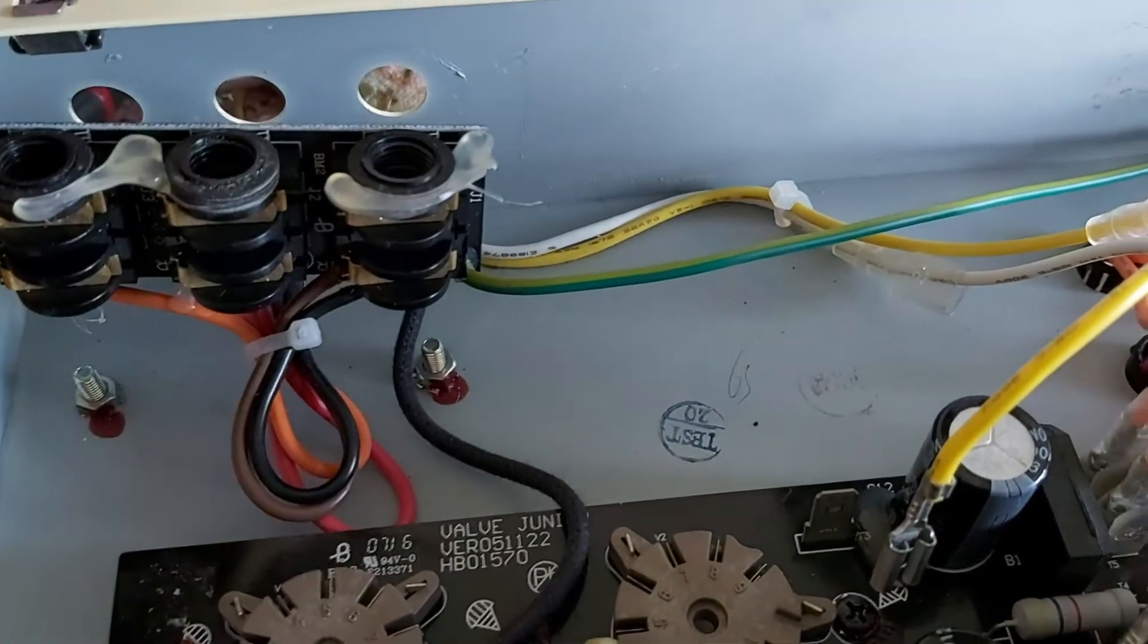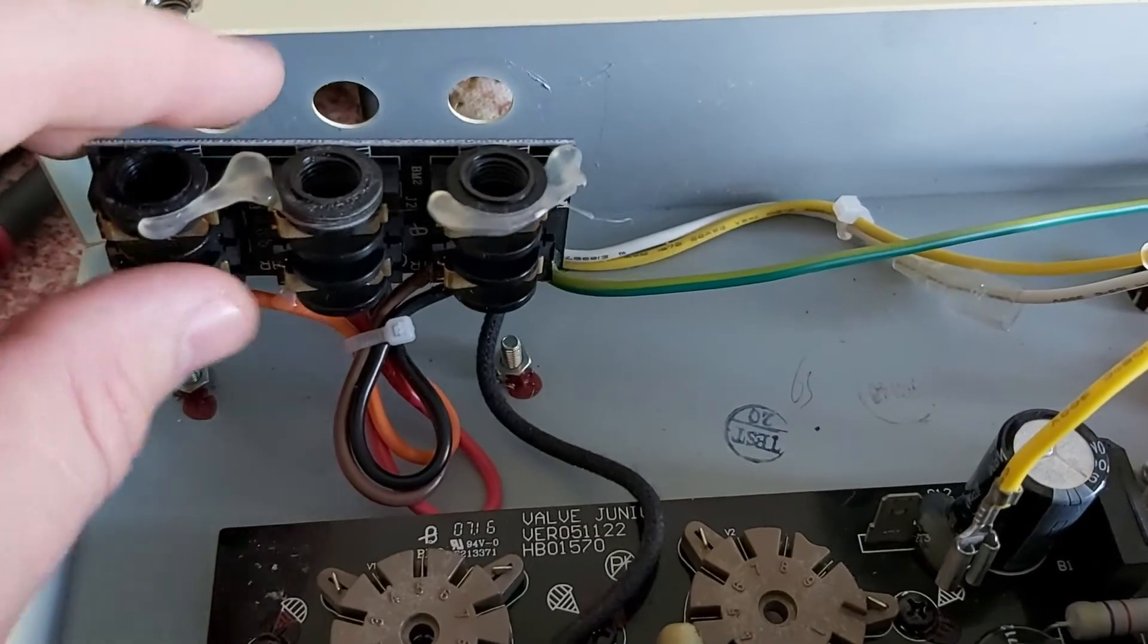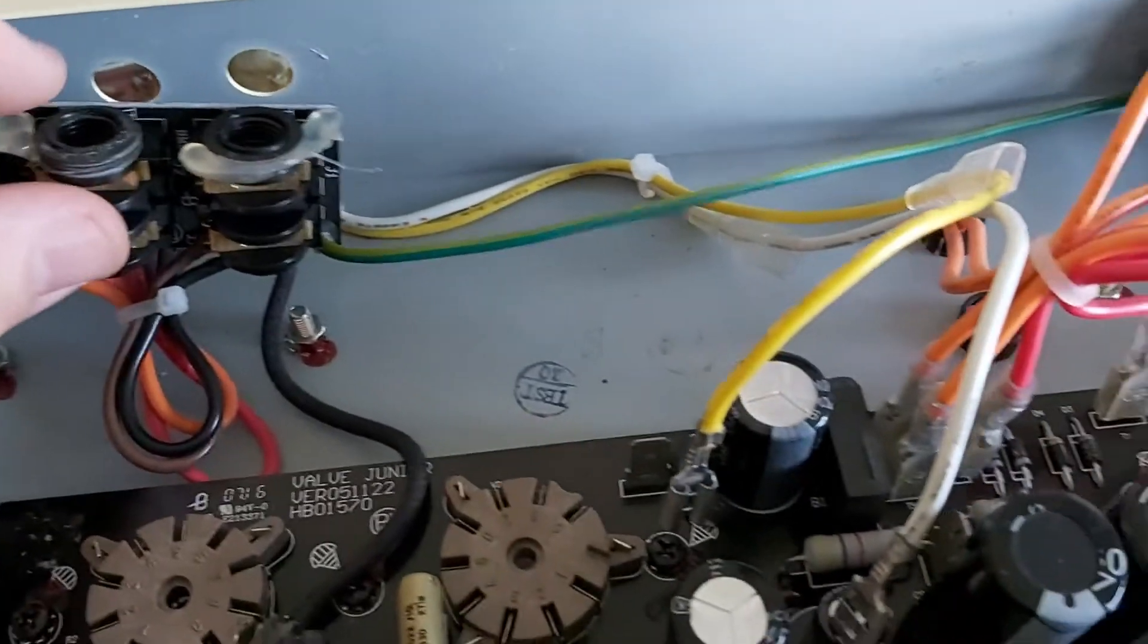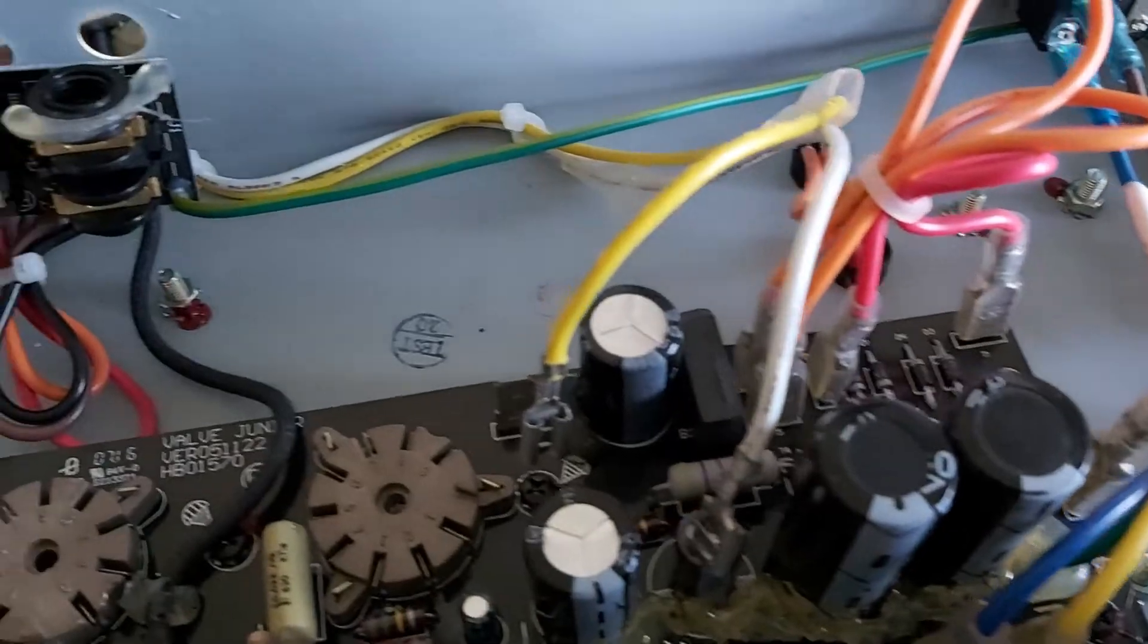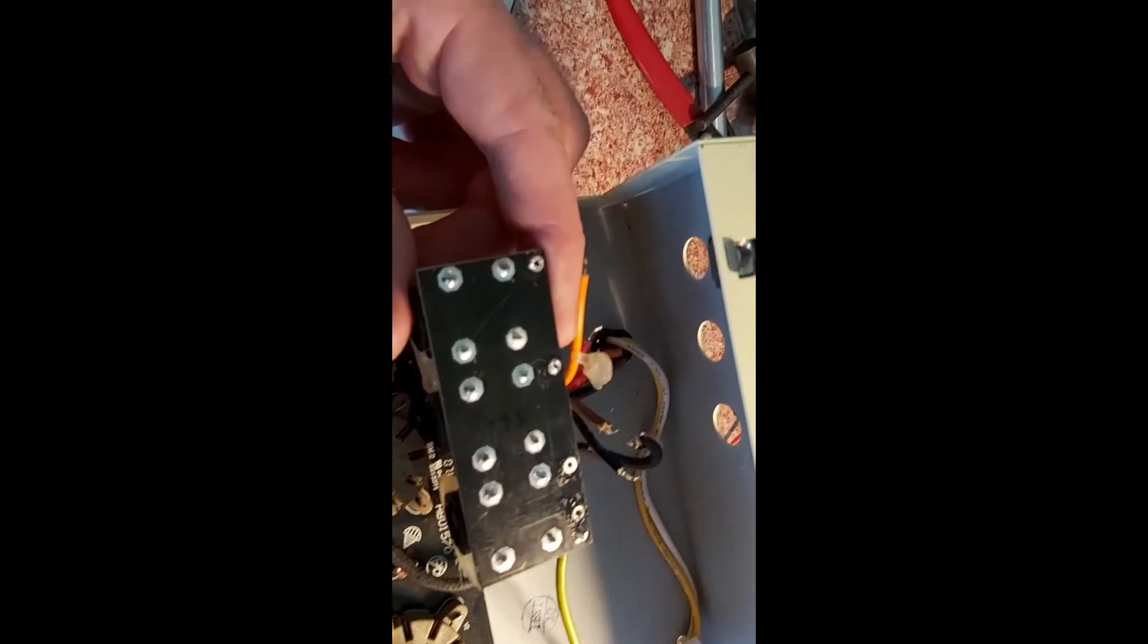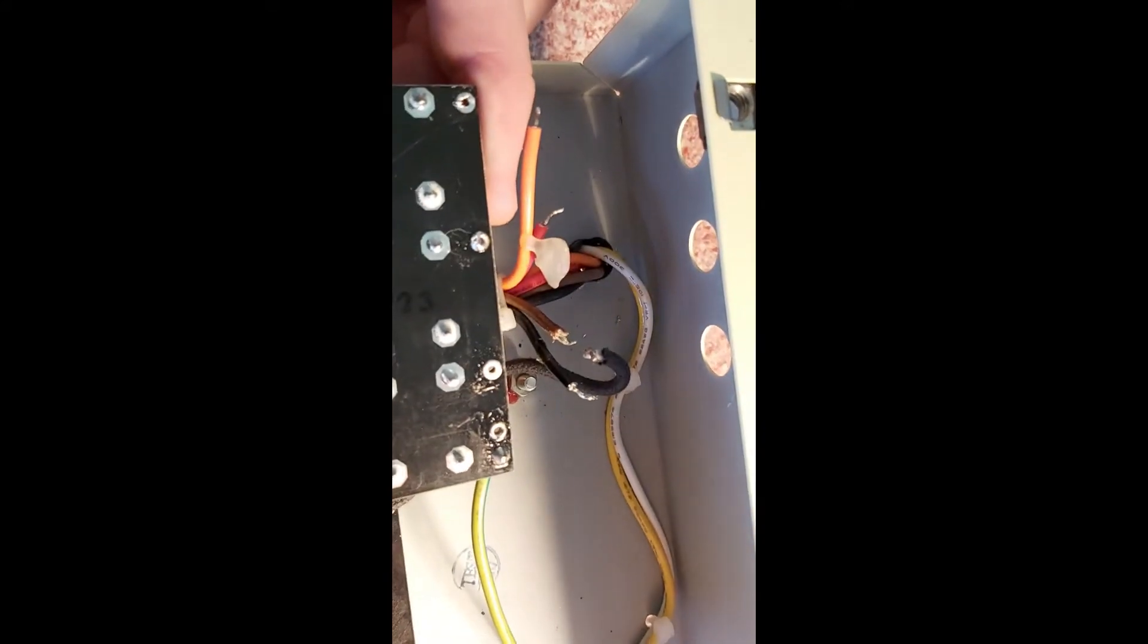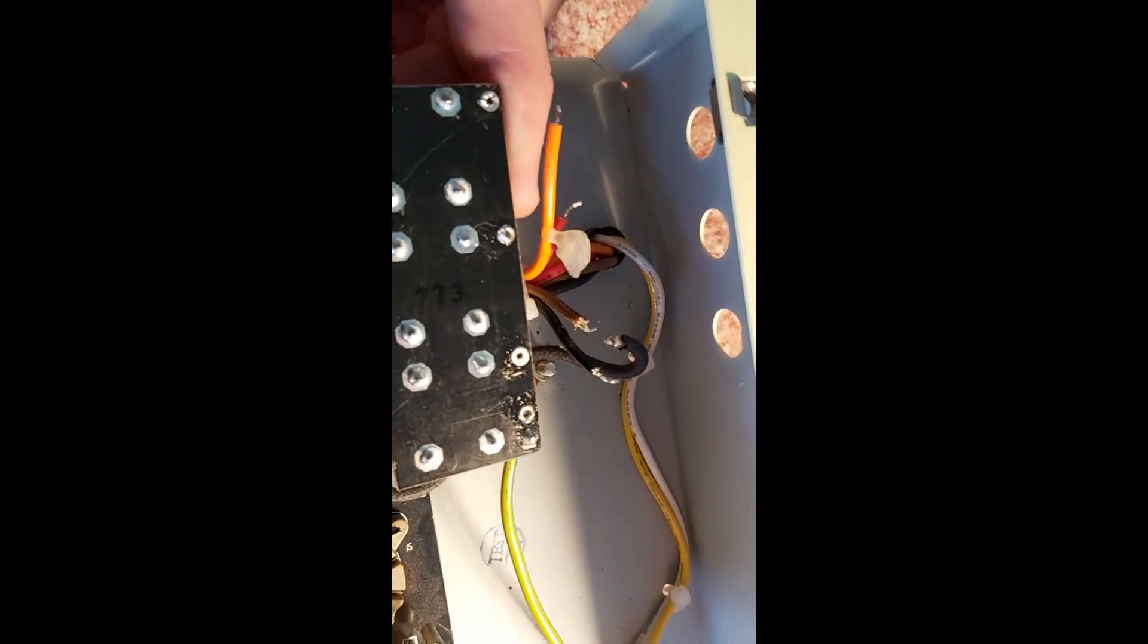Then I can take the stock output transformer from the chassis. Now the secondaries are unsoldered and see the four wires here. You clip those two white clips, one is already loose, that's the second one.